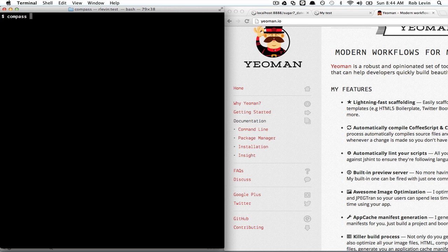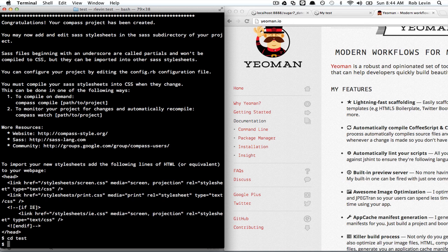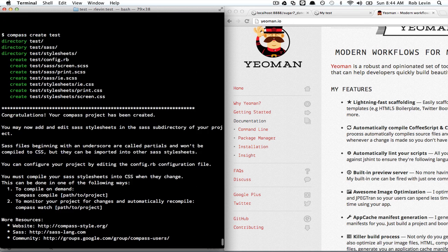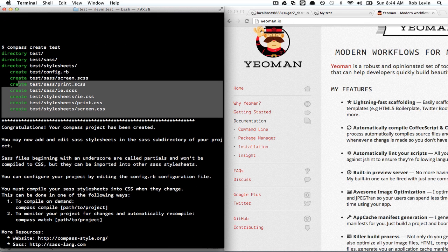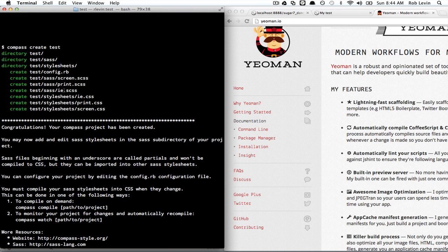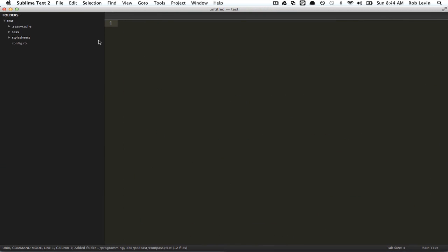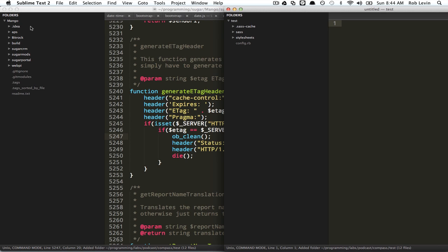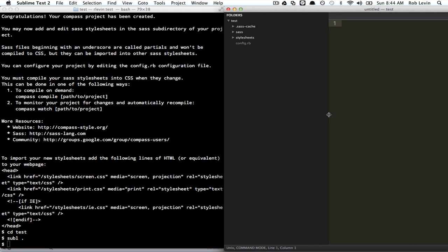Let's generate a new Compass project with compass create test and cd into test. Now if we look at what happened, we generated a bunch of files here and we've got some directions. We'll ignore those for now. Let's open this up in our text editor and have a look.